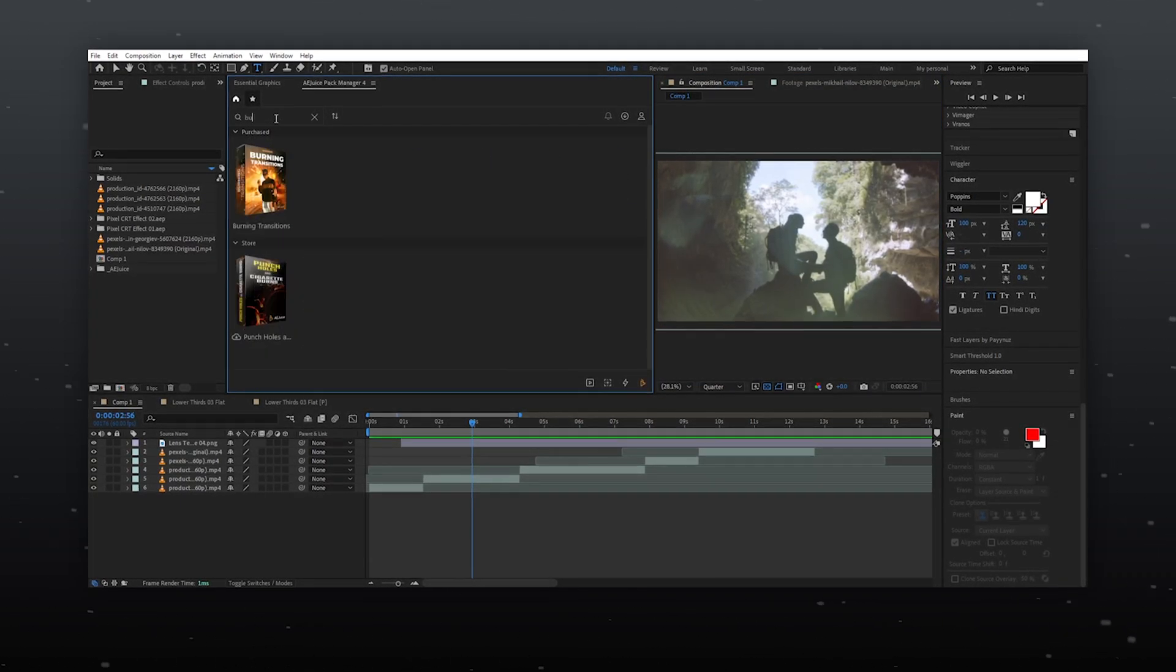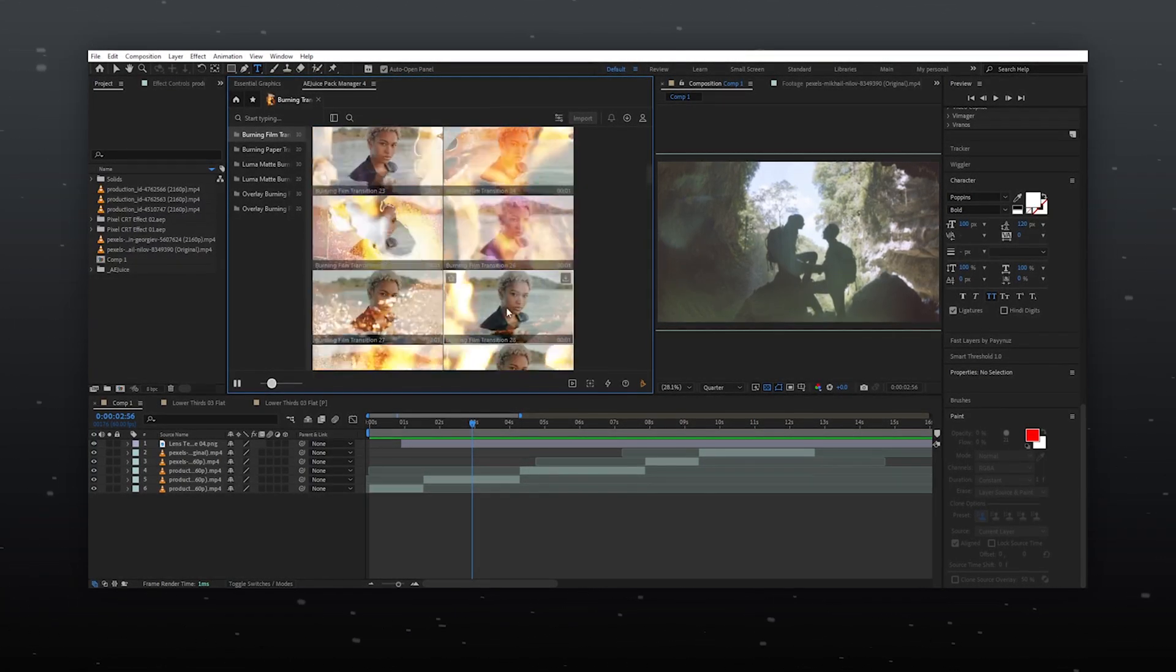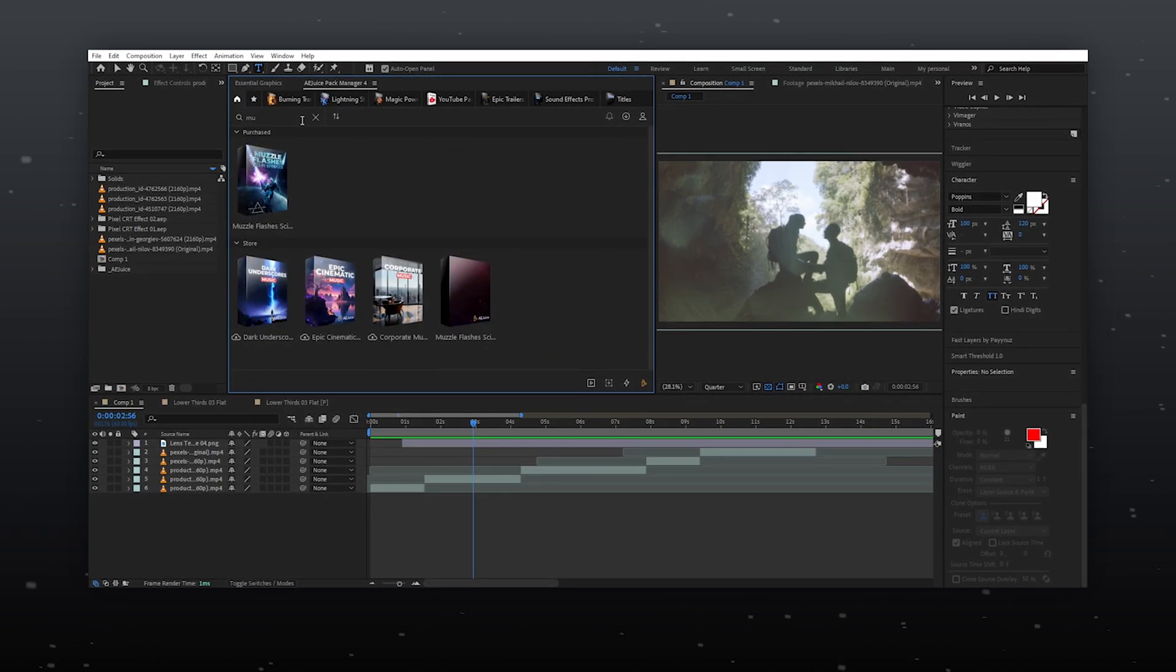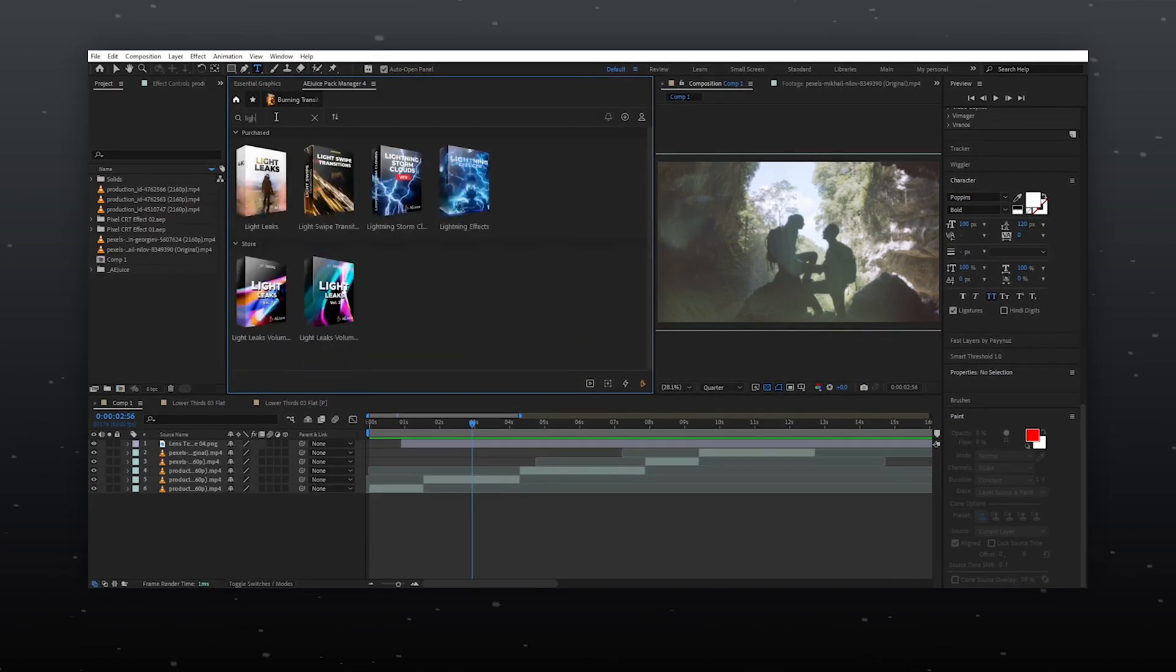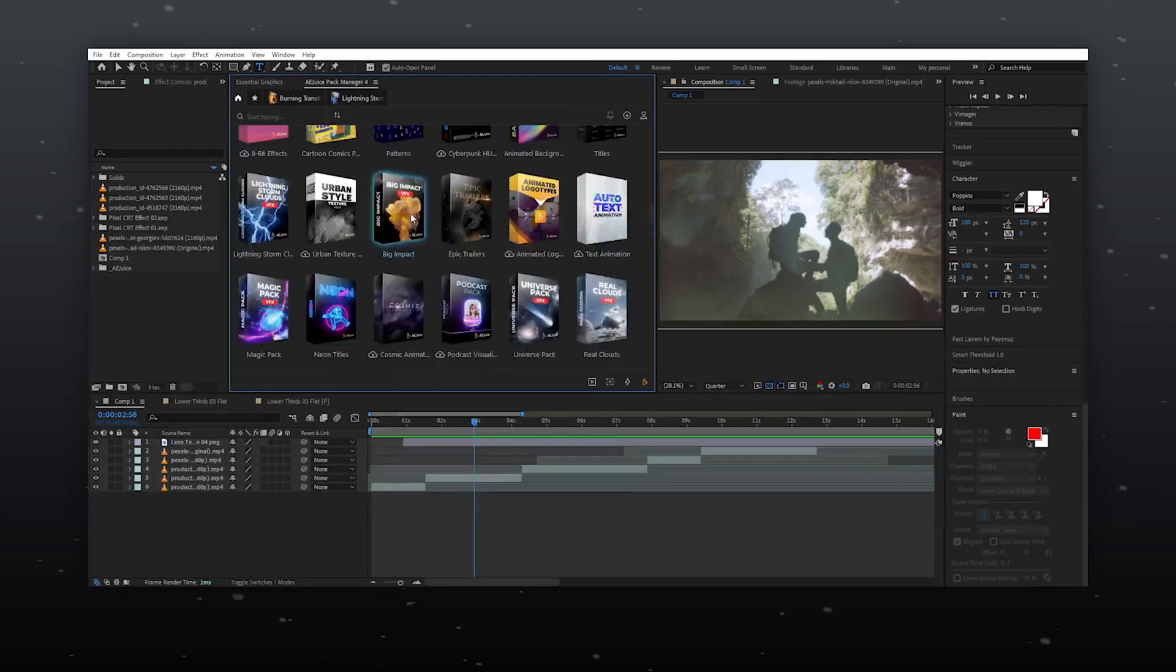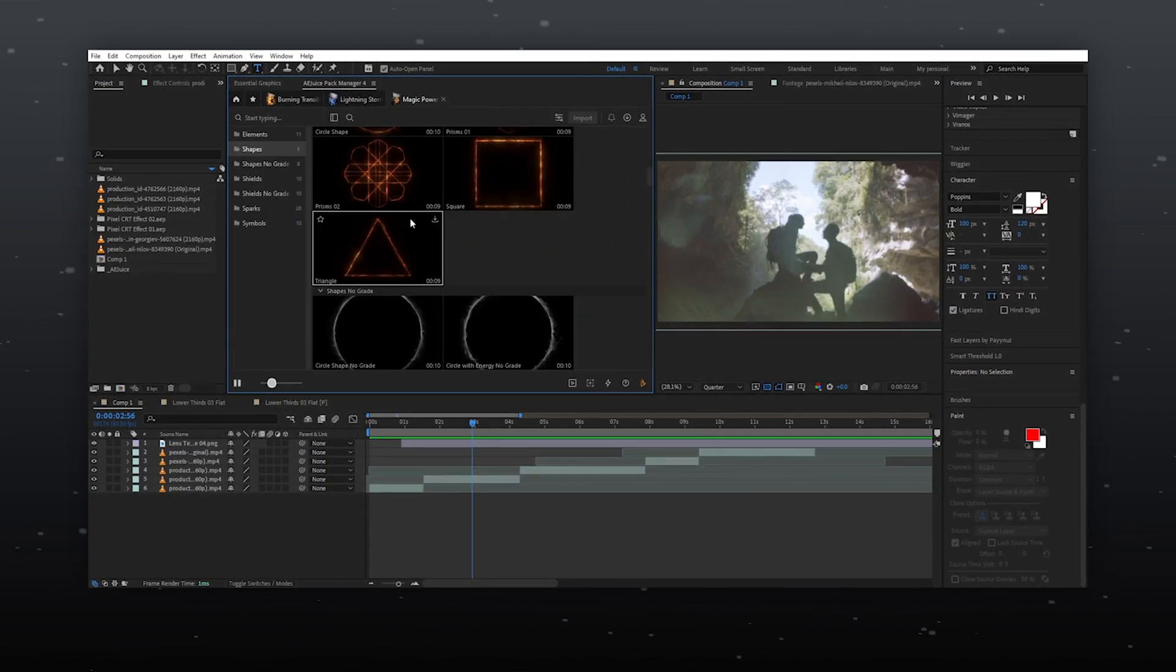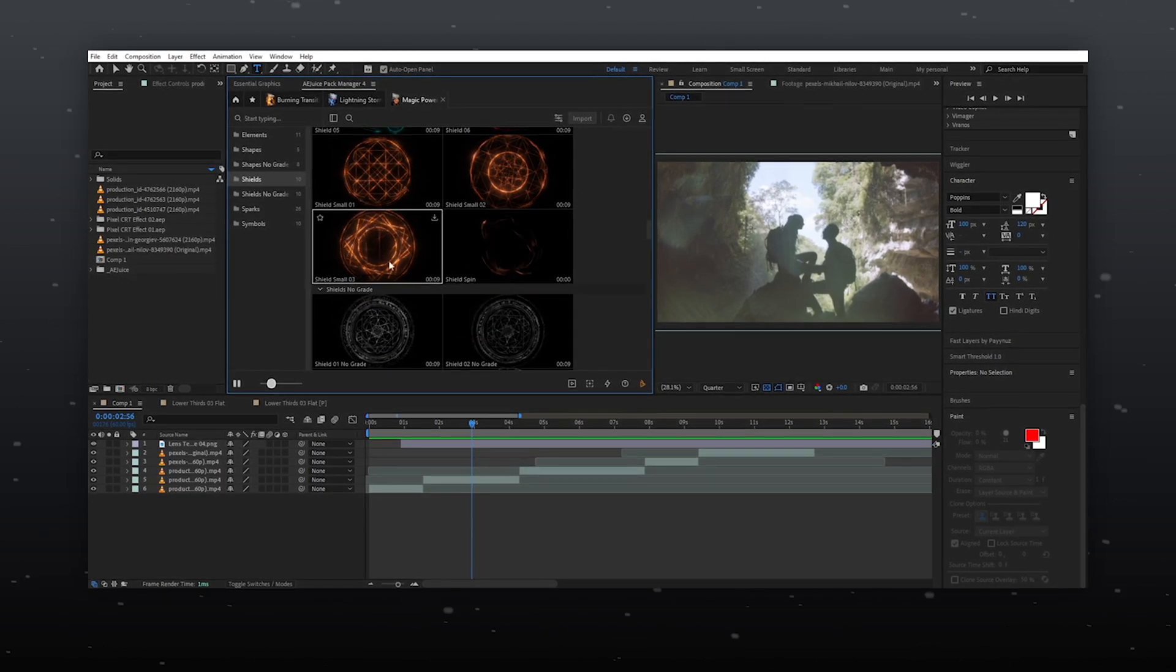I want burning transition in my video. Here is the 150 burning transitions. I want muzzle flashes for VFX. Here is the whole pack for it. You need any lightning effect so check this lightning pack. Did you want to create Dr.Strange VFX? Take it easy because it also have the VFX like them.